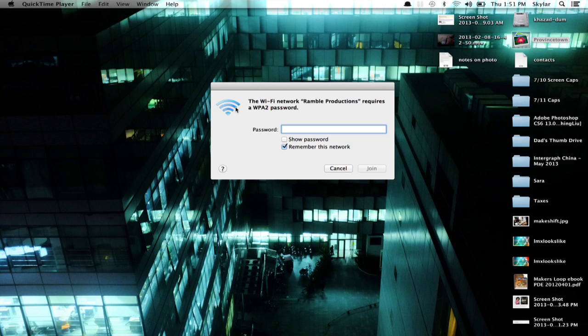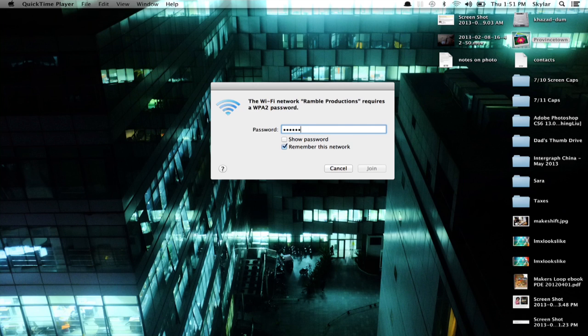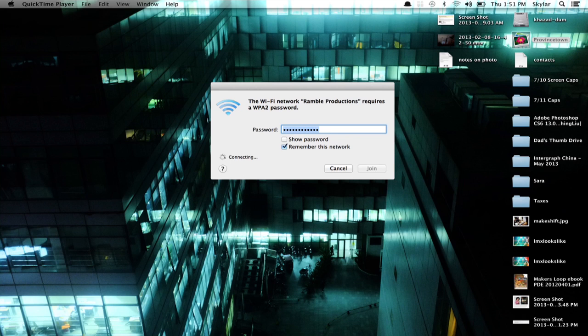Now in this case, this network wants a WPA2 password. So I'll type it in. Click join, and I'm connected.